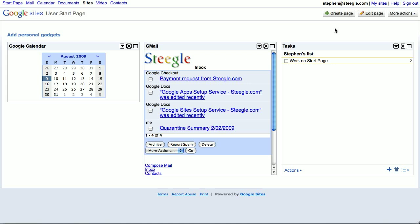Welcome to the Steegle.com video overview of the start page page type that's available in Google Sites if you are using Google Apps Premier Edition.